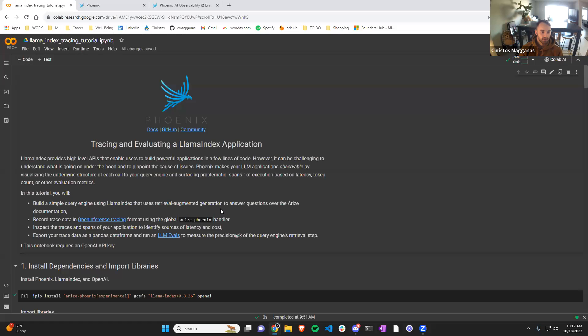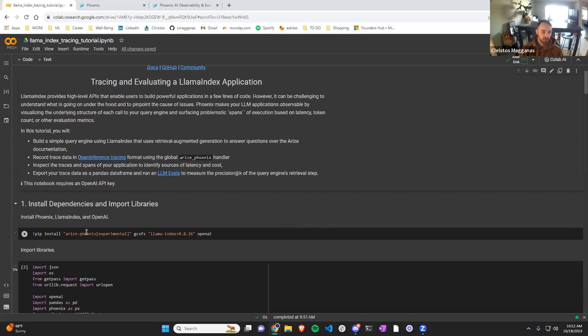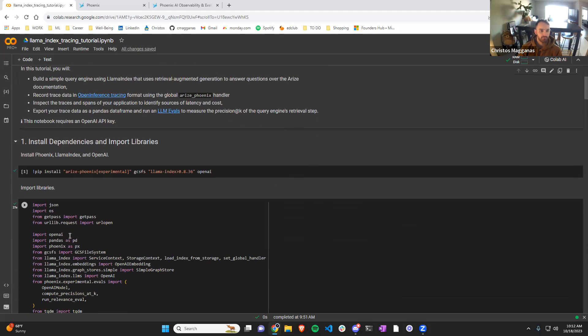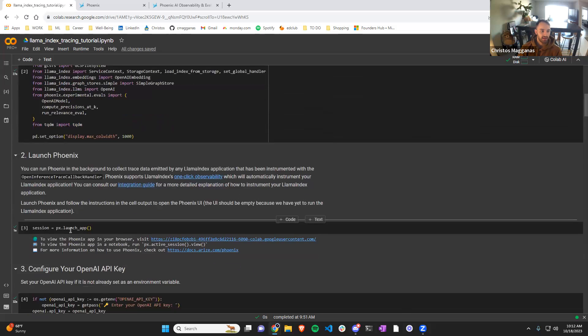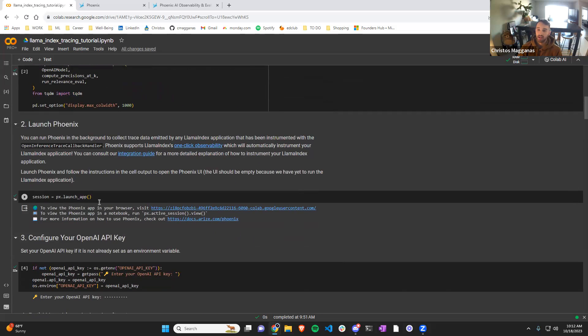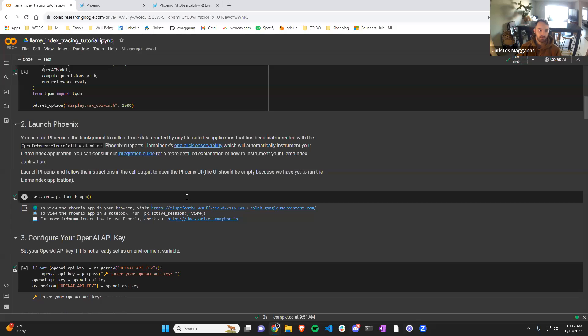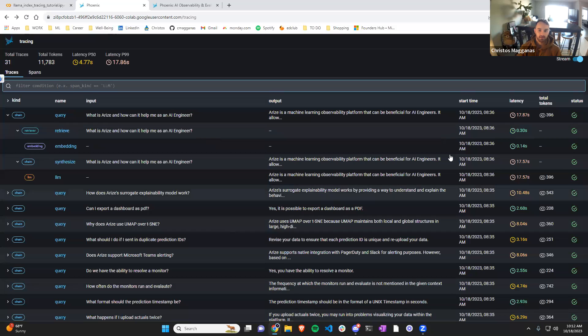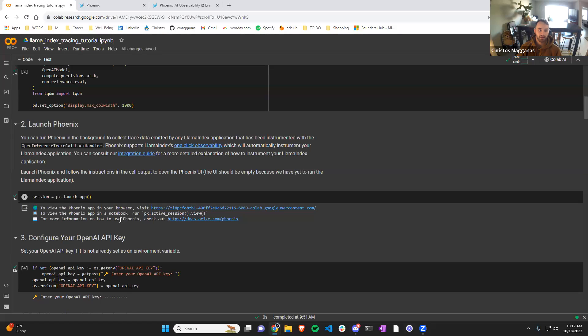And the way that we do that is by first installing necessary packages, importing them. And then with one line of code we are going to install this one-click observability monitor. So by opening that here we can see this great stream of information of all the calls that we're going to be making. And it's a really good viewpoint into what's going on.